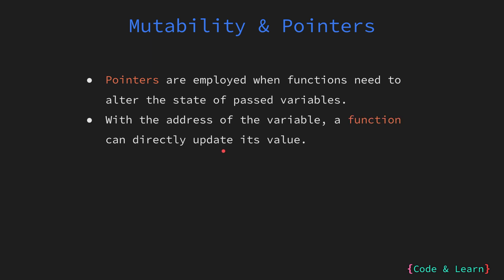By passing the memory address or the pointer of a variable to a function, the function gains the capability to access and alter the content of that variable directly. This is particularly useful when you want the function to modify the original data rather than working with a copy.